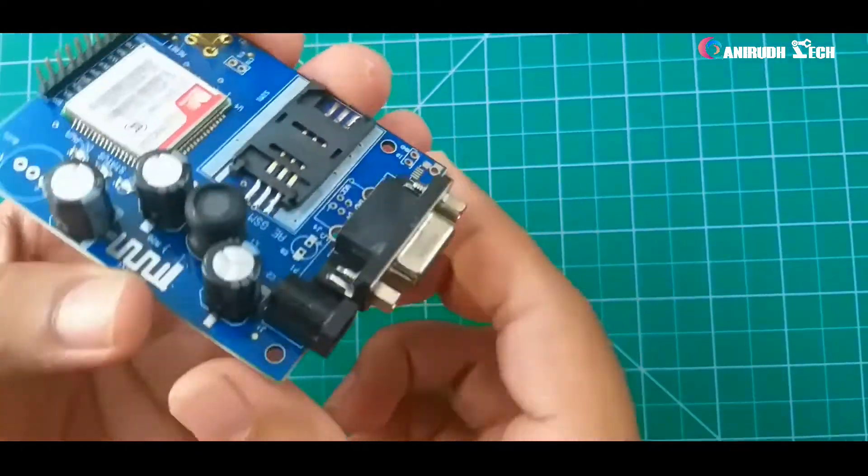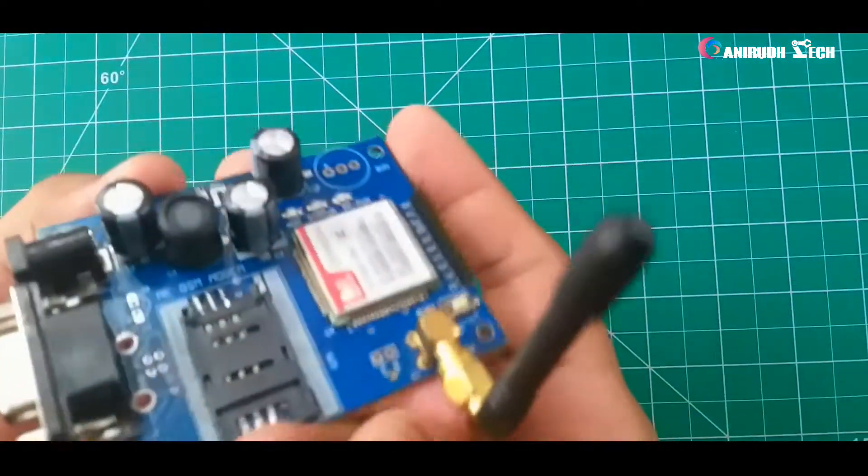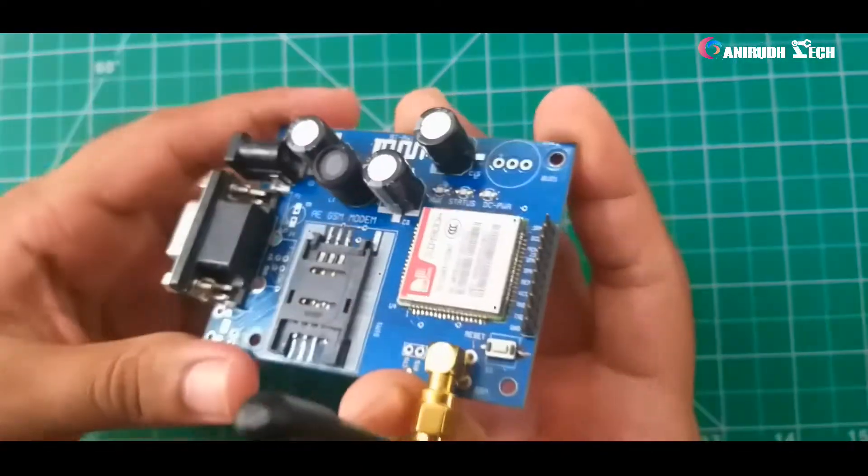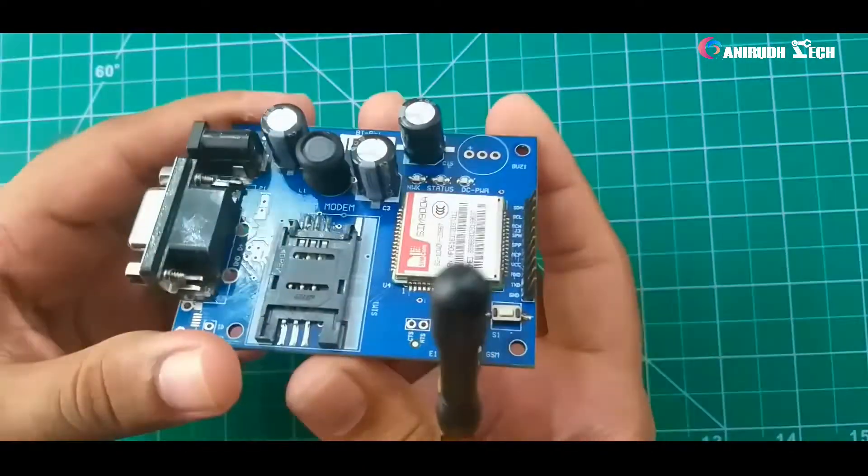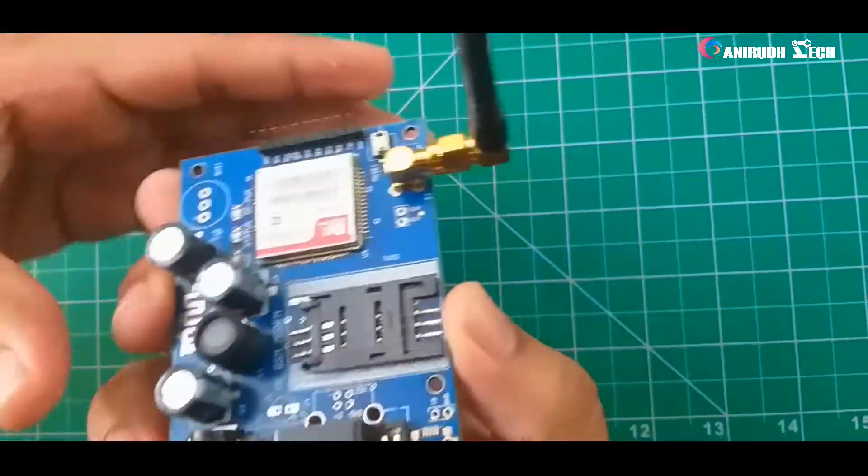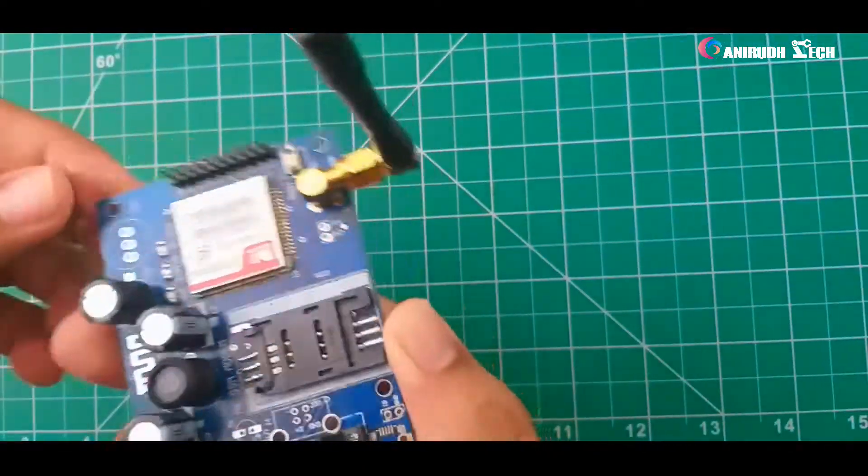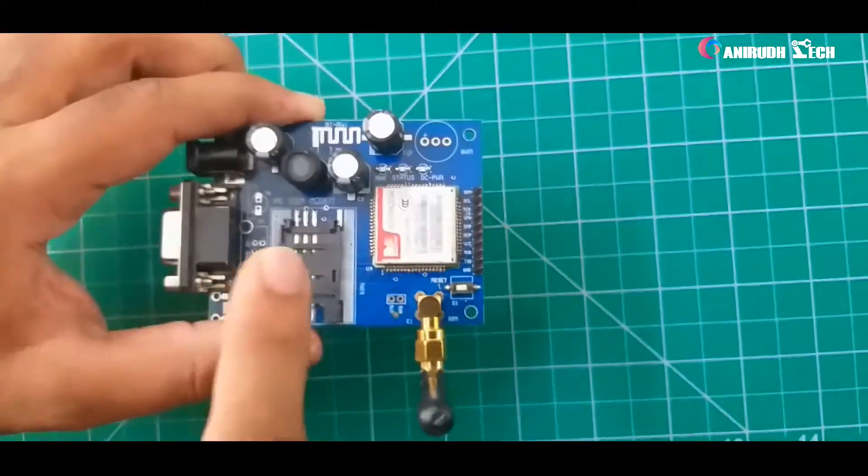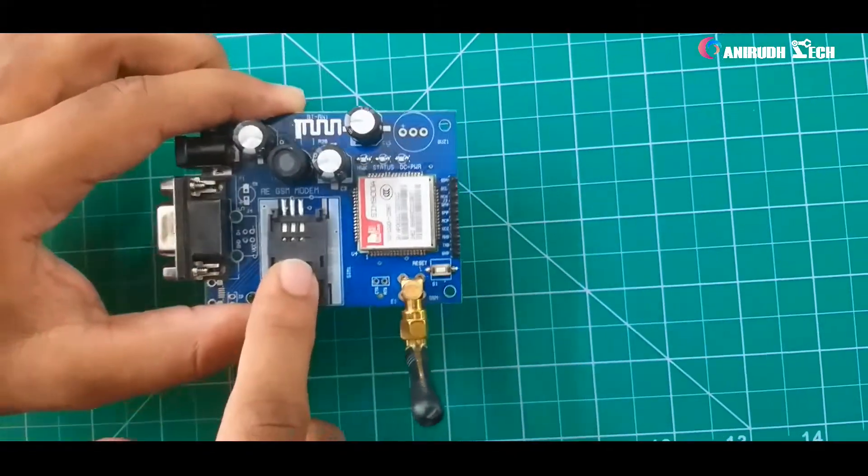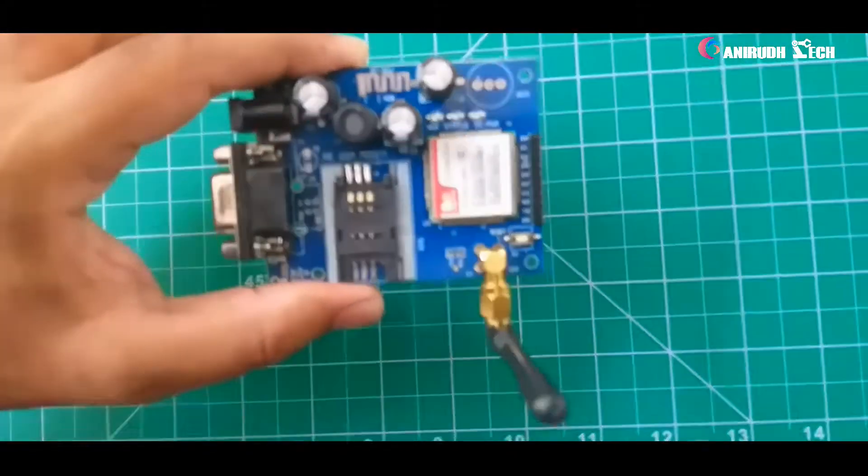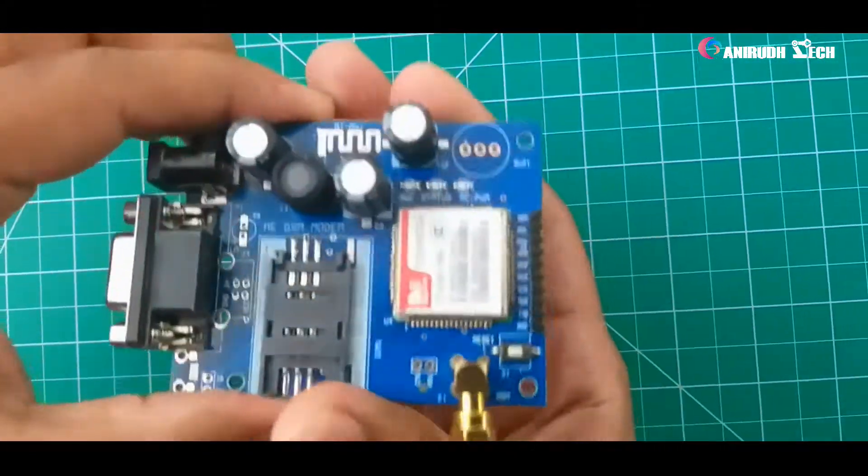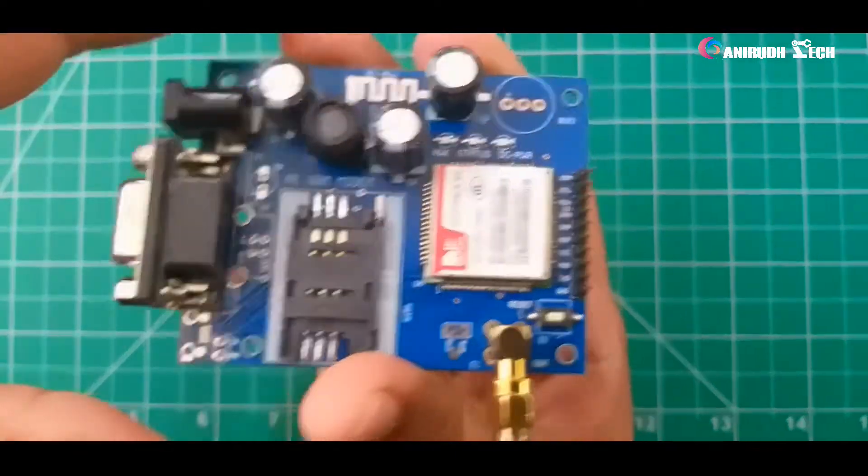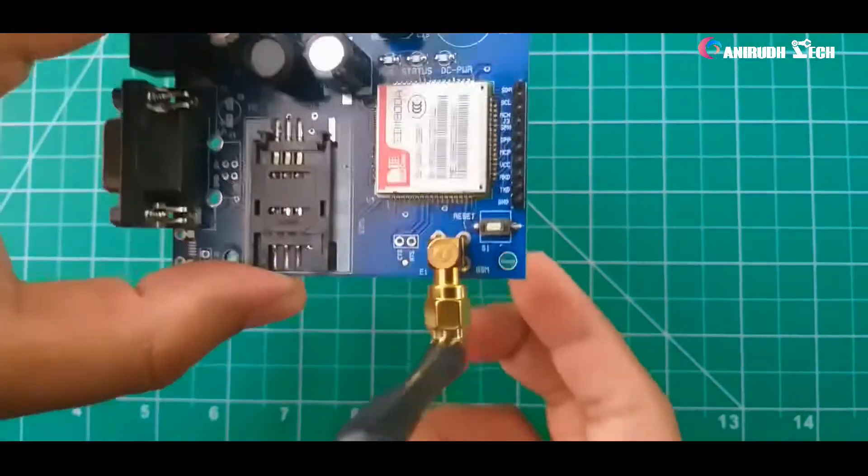And here is our DC jack, DC female jack. We can input 12 volt, I think it's maximum 12 volt supported. Now we want to insert a SIM here and check how to send and receive a message using this module.